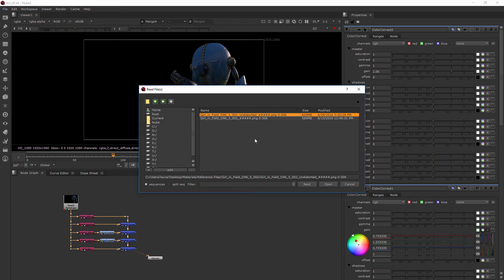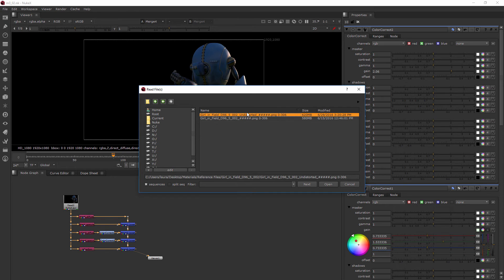Use the undistorted footage as if we'd already done that part, because I don't want you to create a rotoscope for footage that has not yet been undistorted. So don't worry too much about the particulars of all that. Just pick this one. This is the one we'll be rotoscoping with for now.